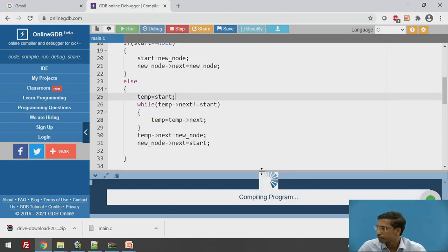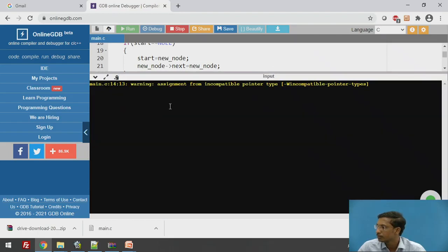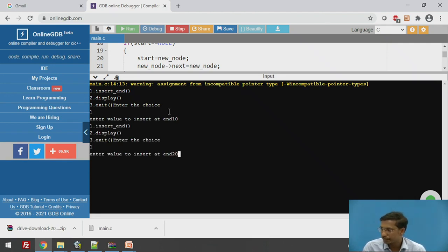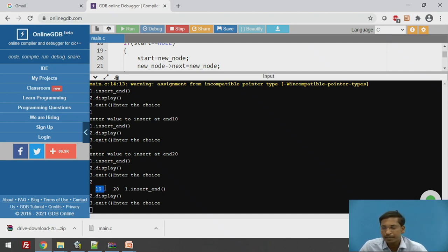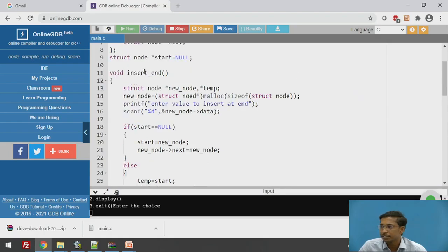I will execute this code. Choosing insert at end, suppose I want to insert 10. Again insert at end to insert 20, then call display. Initially 10 is inserted when the singly circular linked list was empty, and then 20 is inserted at the last. This is the code for insert at end working correctly.